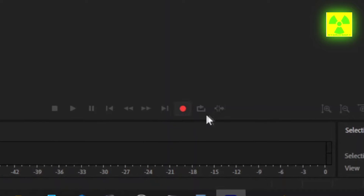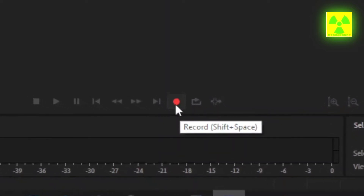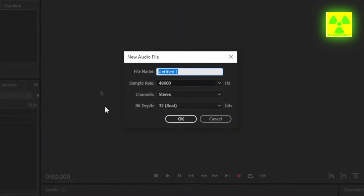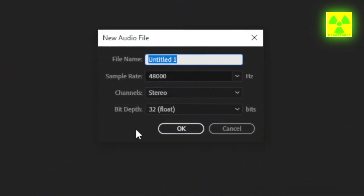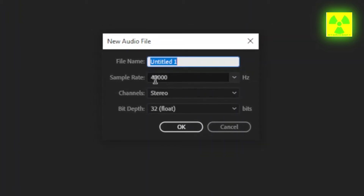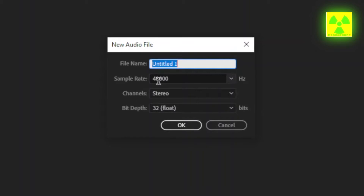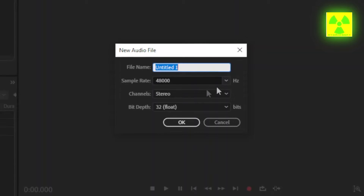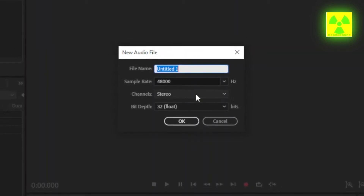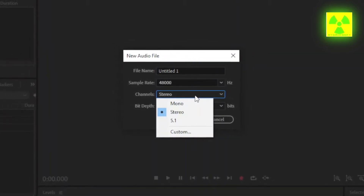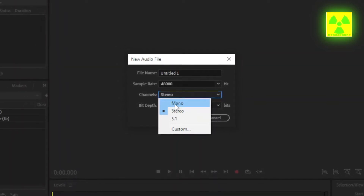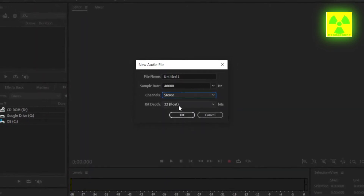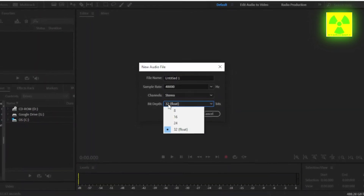After that, you need to hit this red button that says Record. When you hit that, there's going to be this dialog. This dialog means that you can check your sample rate for this new file. Mine is 48,000, which is really good. Your channels — whether you want to record a stereo audio file or a mono audio file. I just prefer stereo. And the bit depth is 32-bit.